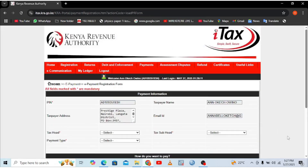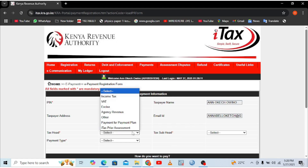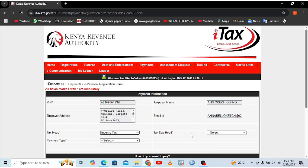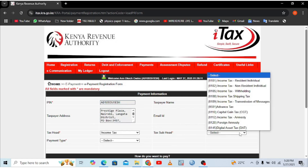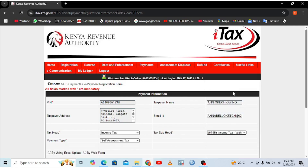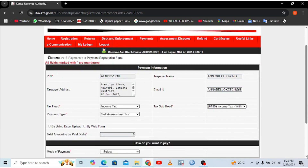When you proceed, all your data will be populated — your taxpayer name, PIN, and other details. You just need to choose your tax head; in this case it is Income Tax. For withholding tax, you are required to have filed by the 20th of the subsequent month. Since we are in 2025, it is due on June 20th, 2025 — you must file by or before the 20th of the next month.